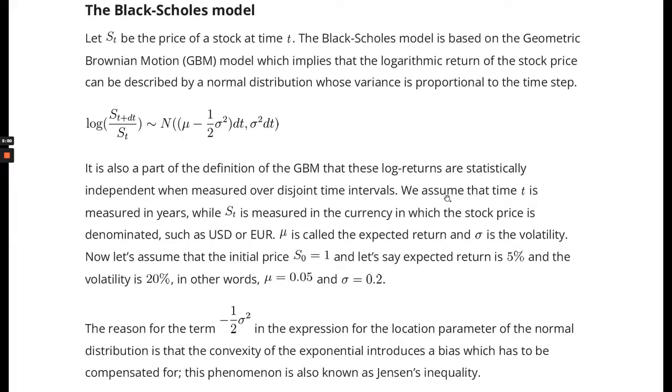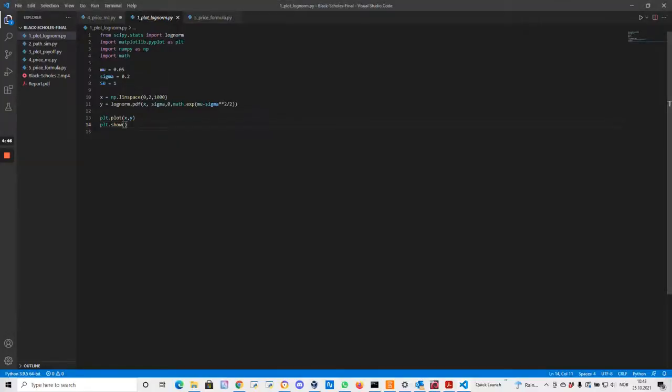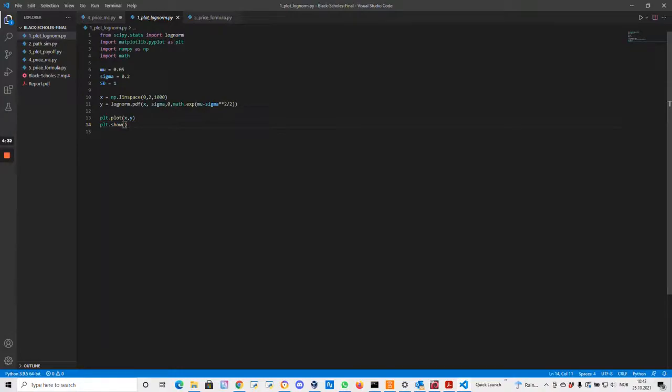We will look at the Python script to plot the graph of the density function, or the probability density function of this log-normal distribution. We are using this module in Python called lognorm. It has a built-in function pdf for probability density function. We are using some other modules, matplotlib and numpy to create the plot.